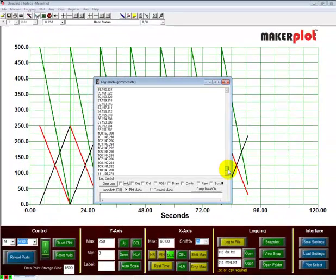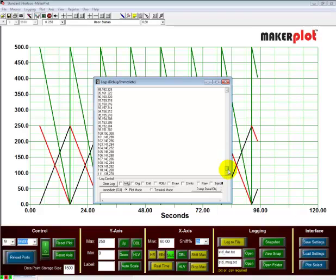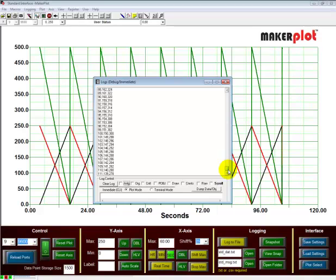So I wanted to point out the fact that we can plot data at least from two sources, both manually from the log debug immediate window and also from a microcontroller. It doesn't have to be an Arduino.